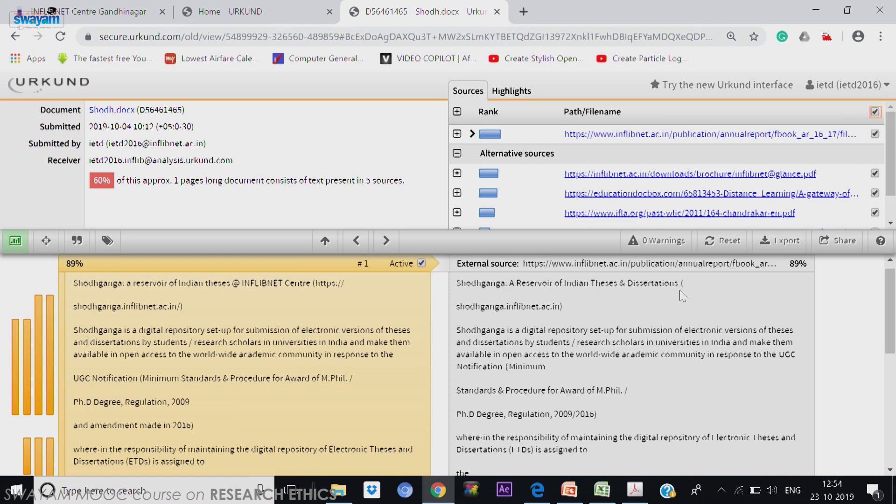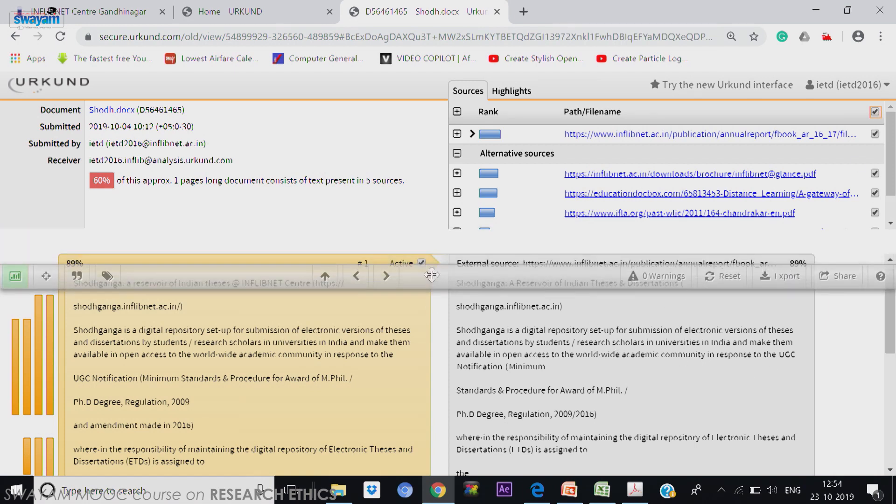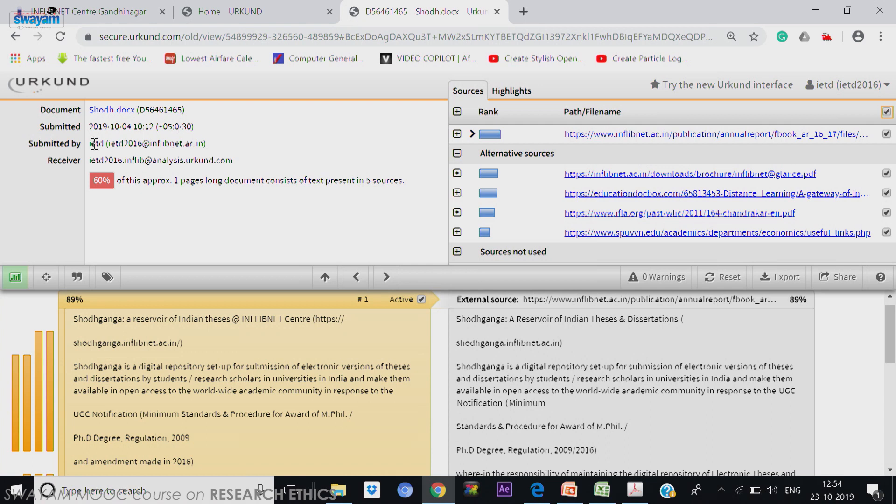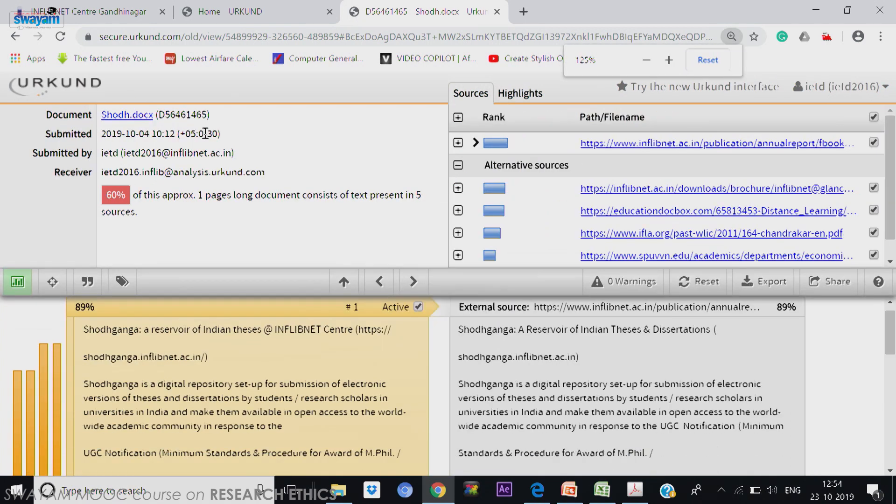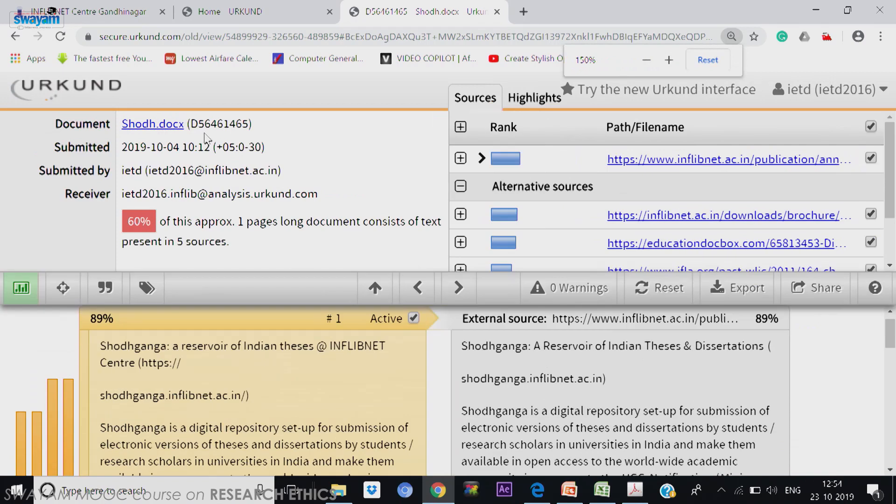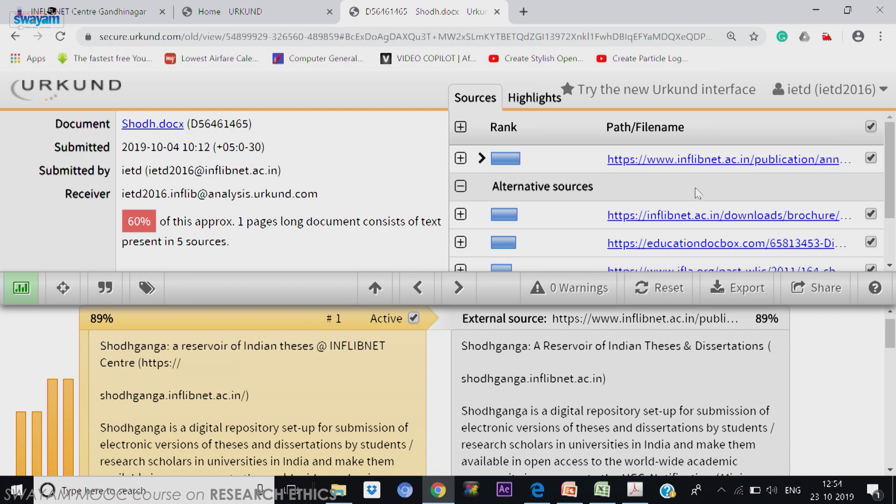So here there are 3 panels. The panel number 1 in the left, I will just make it a little bit more bigger. So the first panel, then the second panel and the third total panel divided into 2 parts. So the color change which comes here.